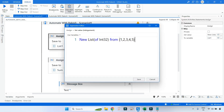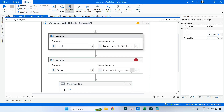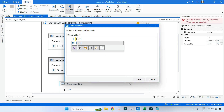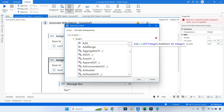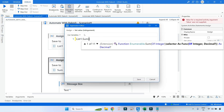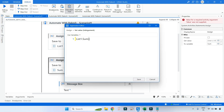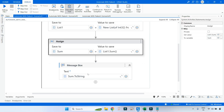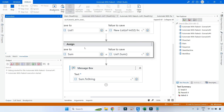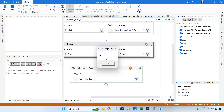In the assign activity, I'll click and start writing the code. It's quite simple — you take the name of your collection, which is list one, then write dot sum. Because there are no conditions and it is a list, not a data table, you don't need to pass anything inside the brackets. Save and print in a message box. The output is 15 — one plus two plus three plus four plus five equals 15.